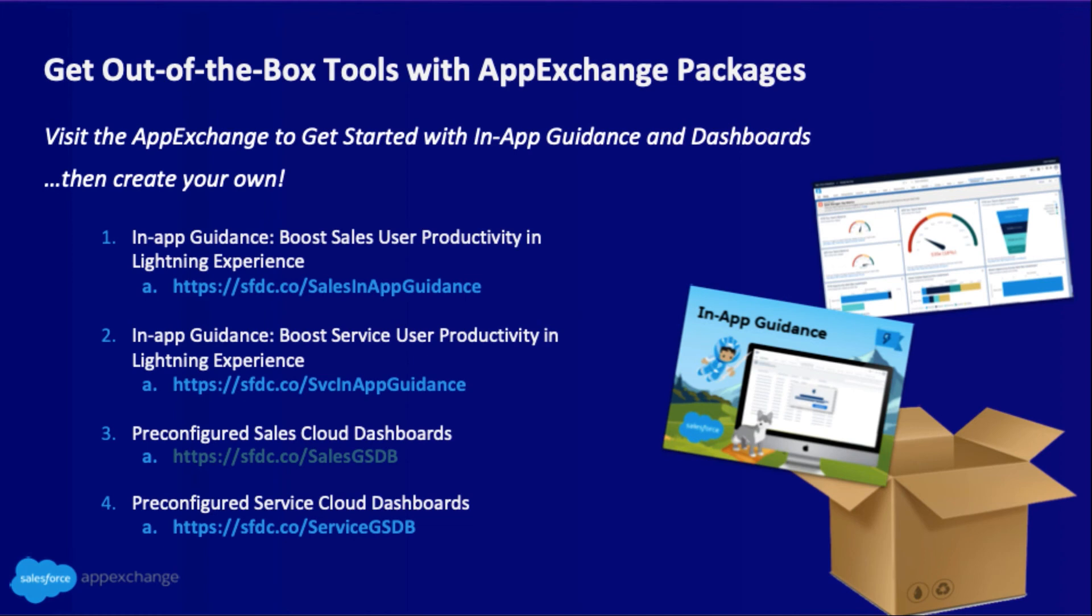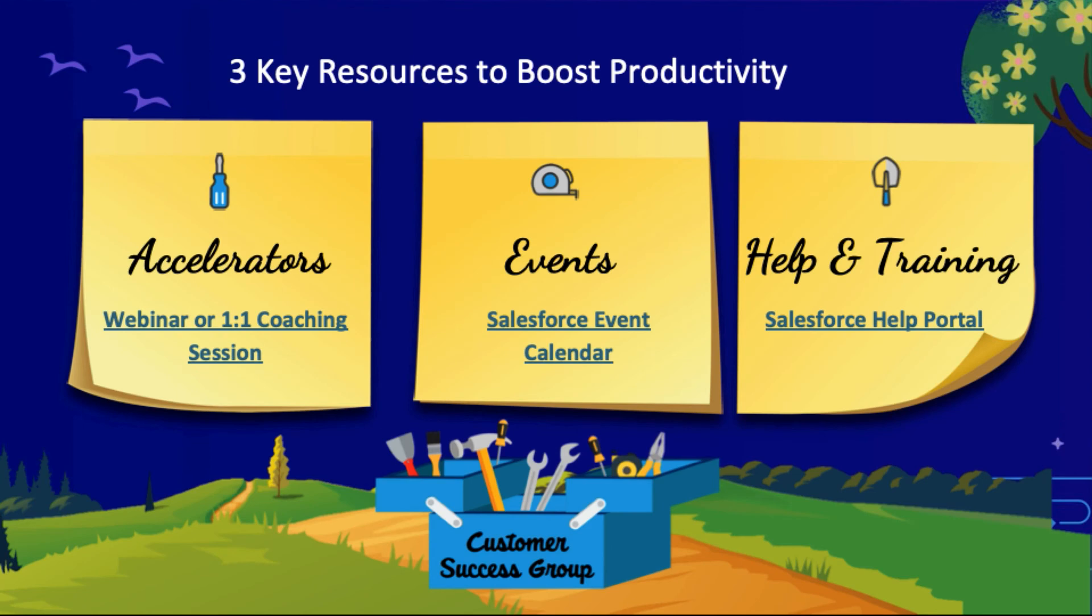If you have questions or are looking for other guidance and best practices to help boost productivity, check out these three key resources. Our accelerator library for expert coaching, either in a group webinar setting or a one-to-one setting for premier customers. For even more events beyond accelerators, check out our event calendar for thousands of live or on-demand webinars and other events. And of course, help.salesforce.com is always there to help you find answers or log cases as needed.